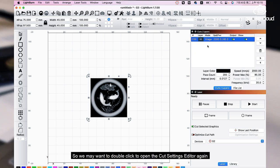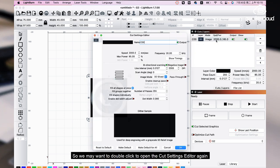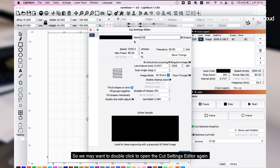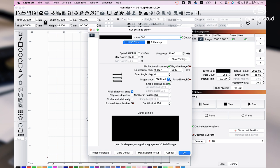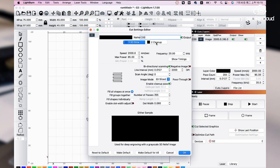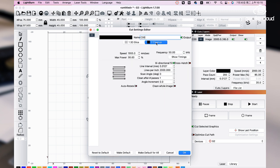So we may want to double click to open the card settings editor again and enable the cleanup pause. You can see a sublayer pop up named Cleanup.